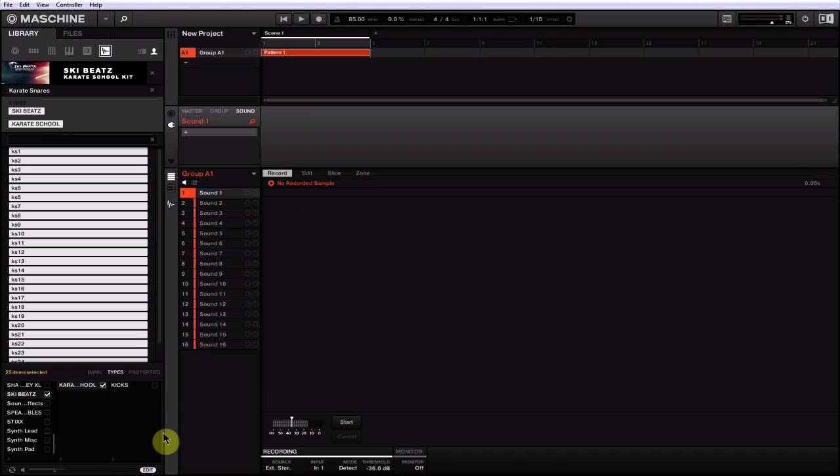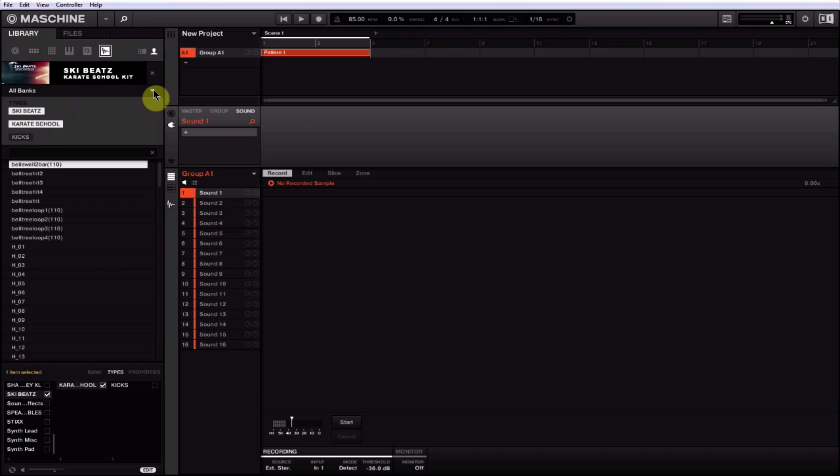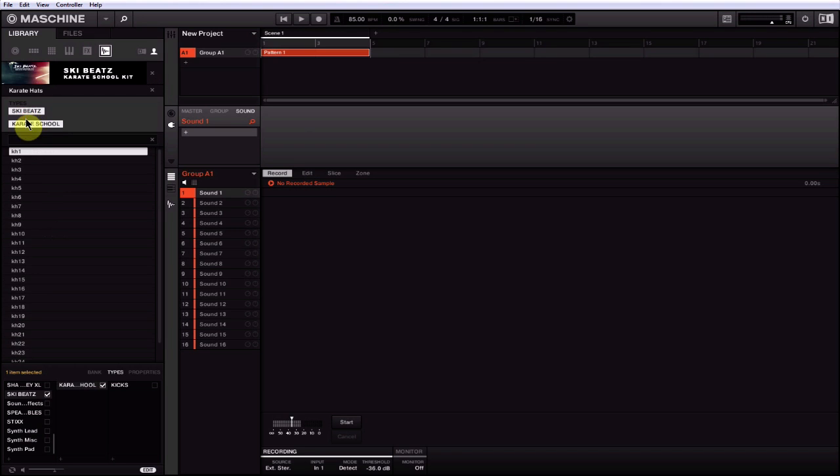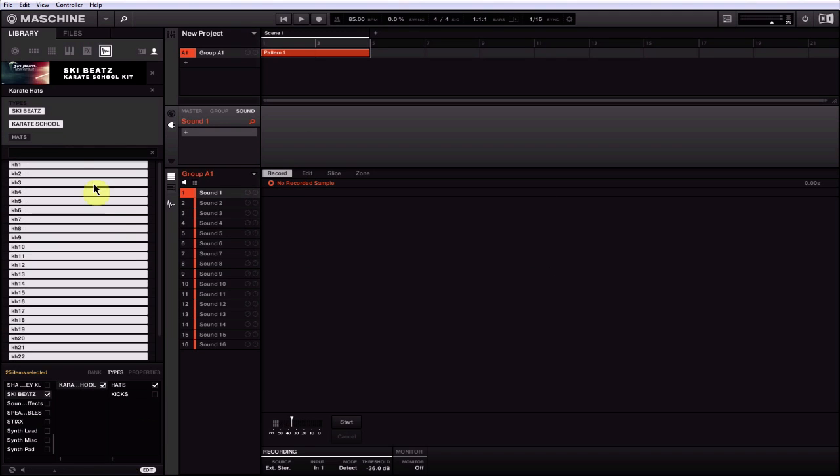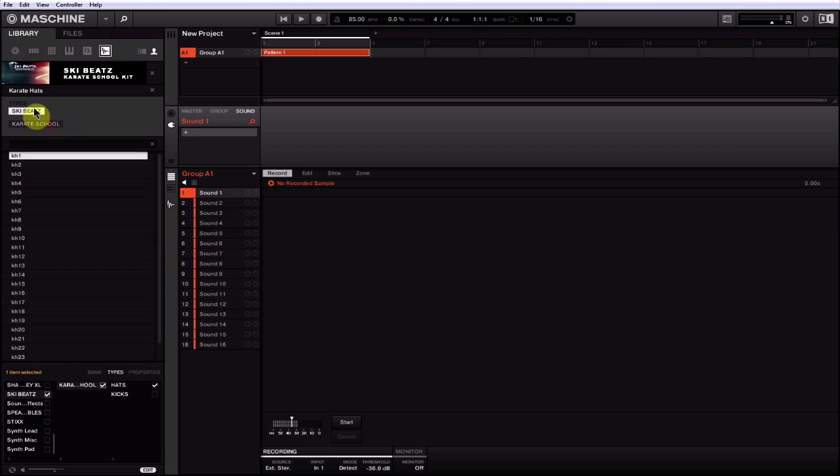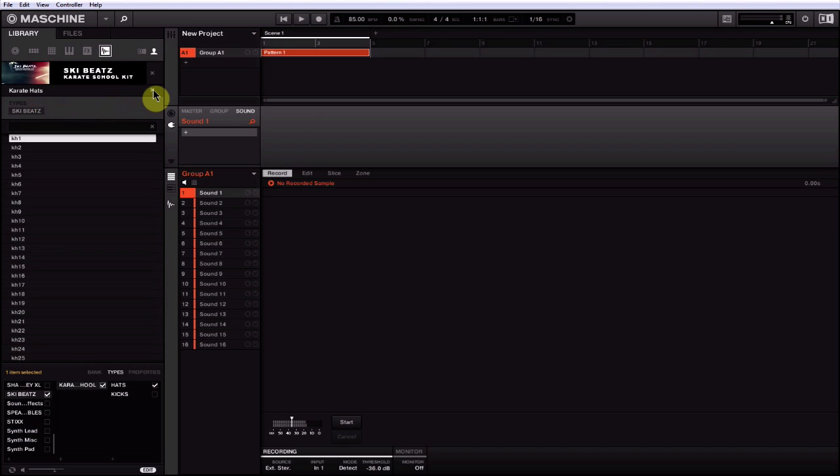And boom. Come in here and grab Hats. Highlight the first one, Ctrl+A, Hats, Apply. And it's just that simple again.